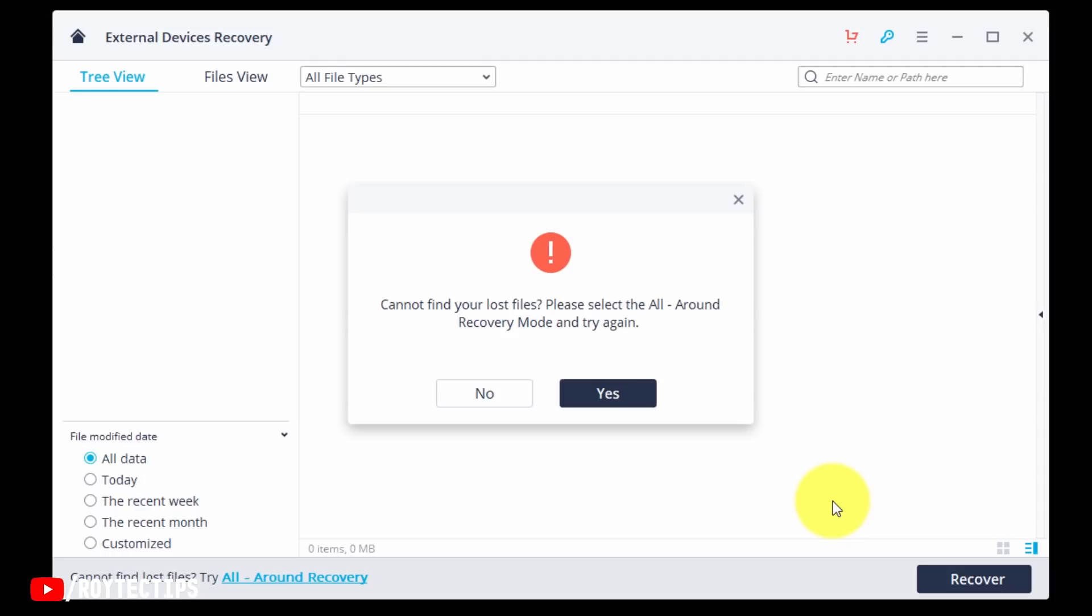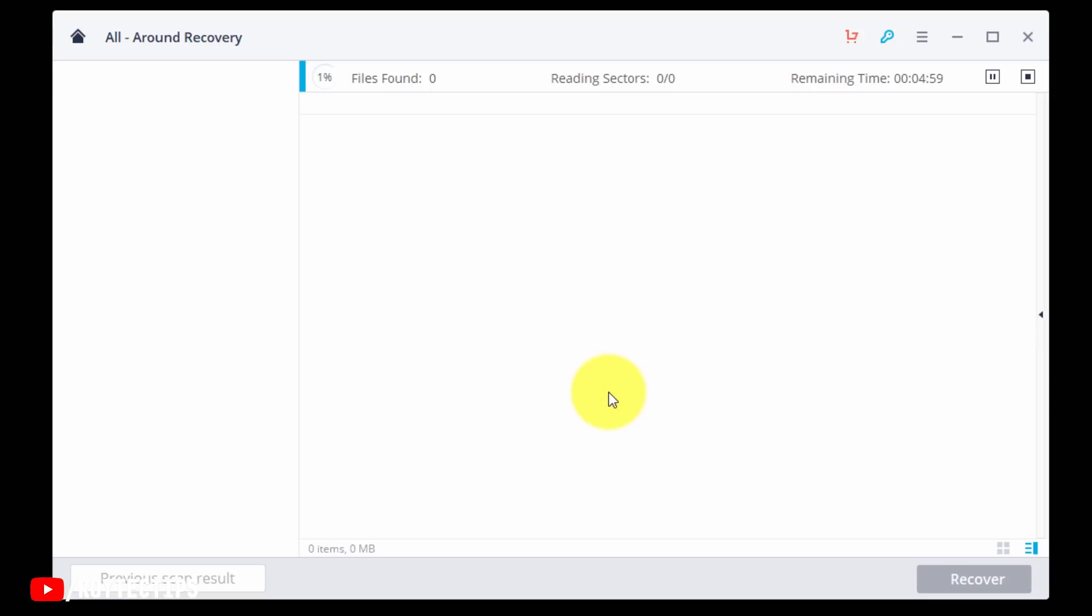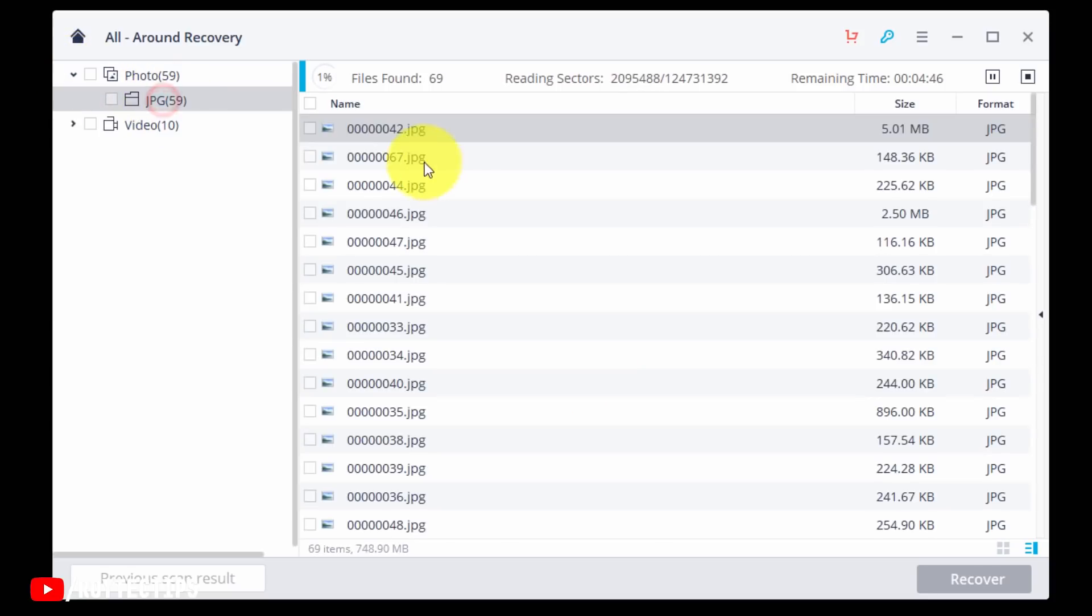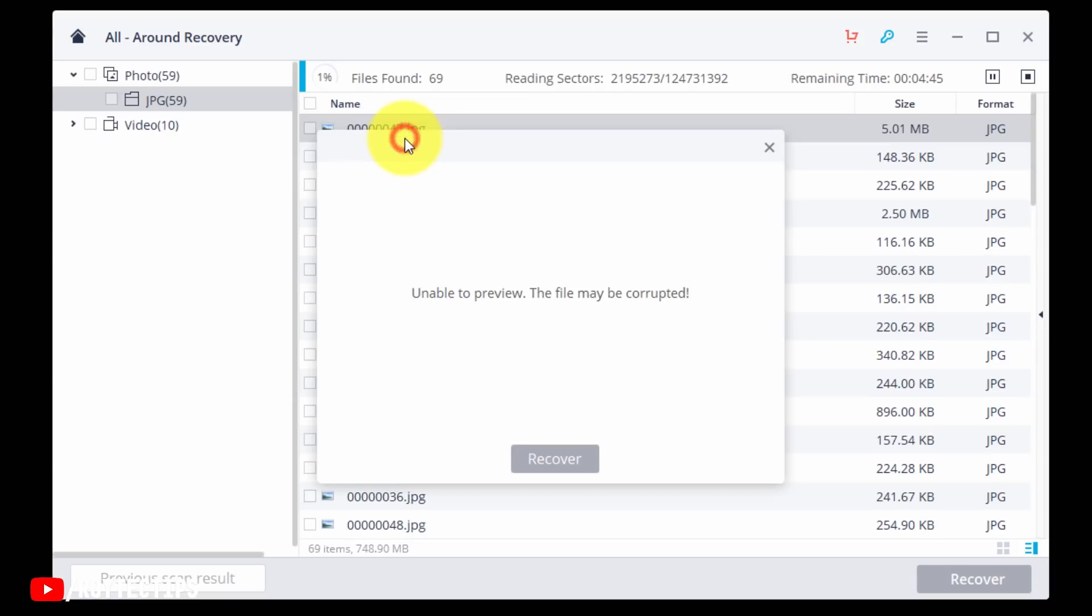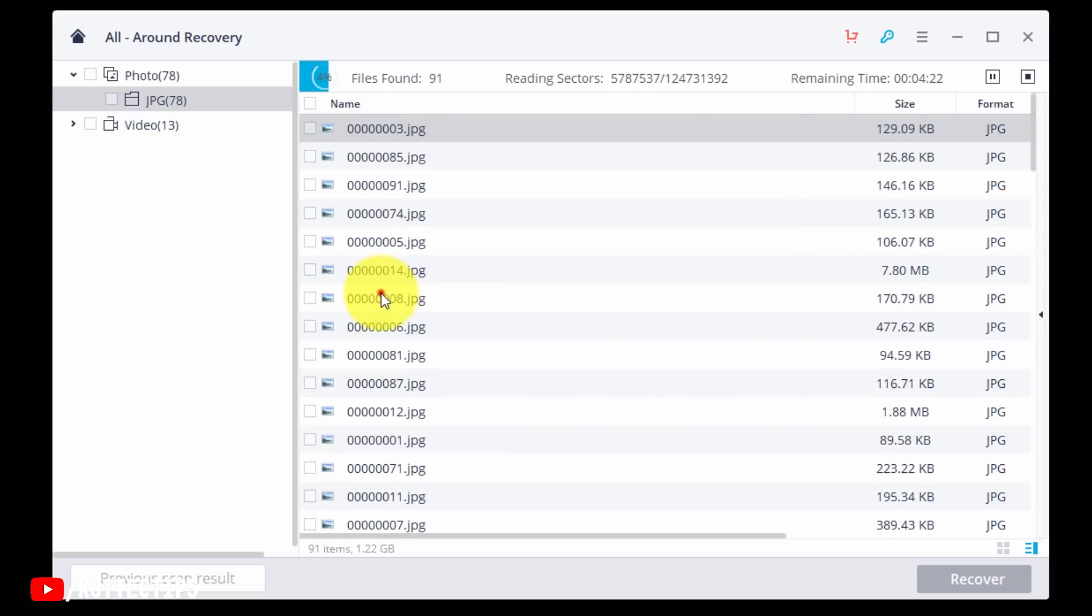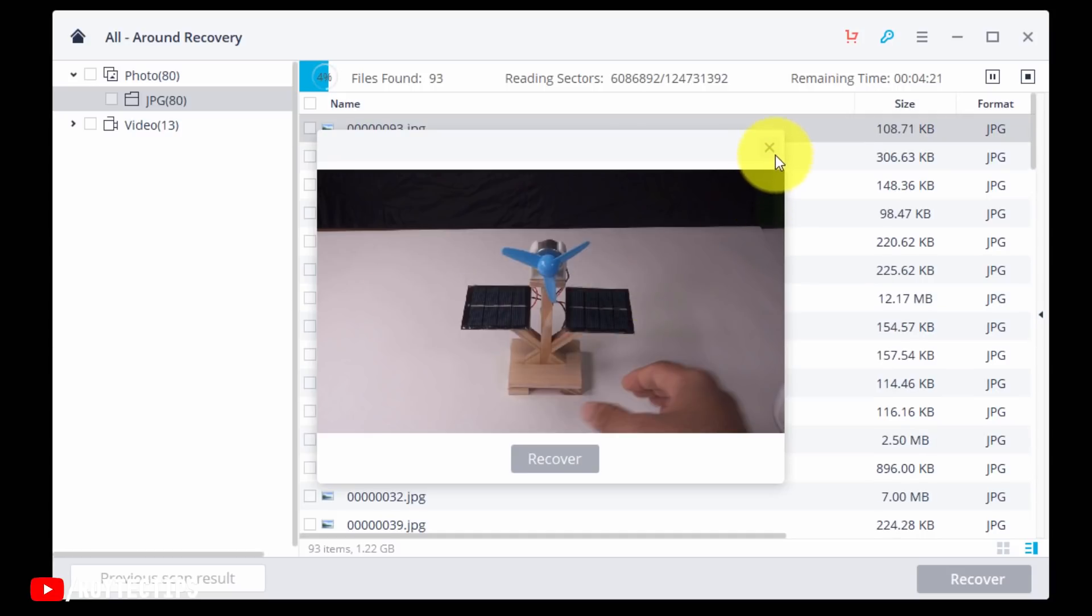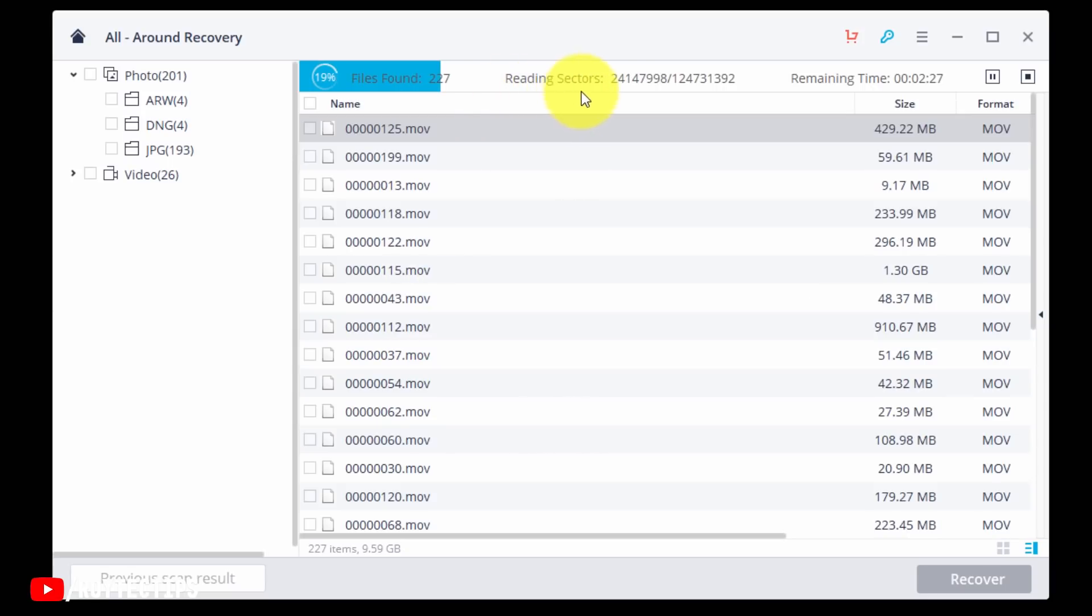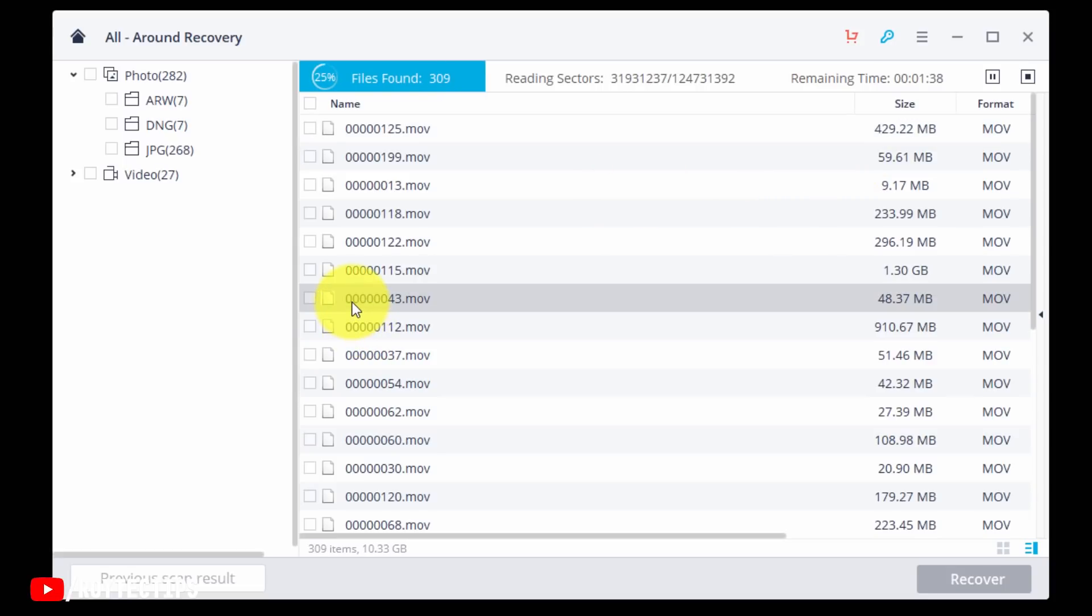Cannot find your lost files. Please select All-Around Recovery mode and try again. Yes. So now it's started again. It is scanning sector by sector to recover data and it's already found a few images, JPEG. Okay, file may be corrupted. So here it found a JPEG image of my last project. Also it was able to find a few video files. It's still reading all of the sectors. Still remain, too many, 25 seconds. Double-click here to preview the video file.